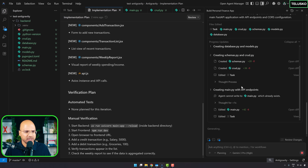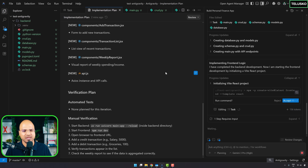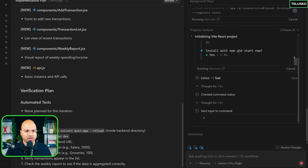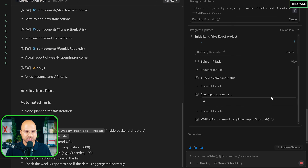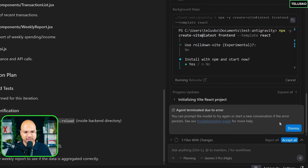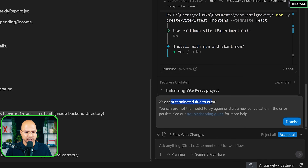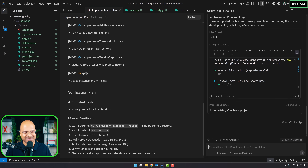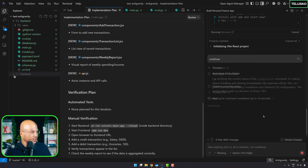It's editing files and adding things — similar to what we see in other IDEs. Now it's starting on the front-end. It installs with NPM. Then I get 'Agent terminated due to error.' I'm getting a lot of errors and I'm not sure why — maybe this is feedback for the Google team.